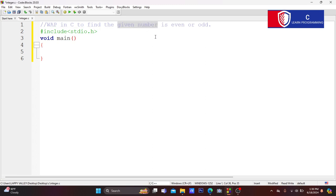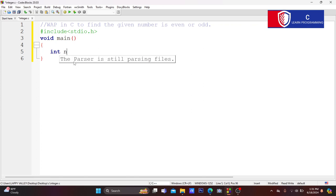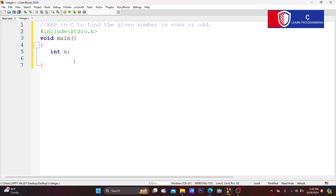The main function is to write a program in C to find the given number — that means the user gives a number and we check whether it is an even number or an odd number. We declare a variable: integer n. This is the variable declaration. Semicolon.